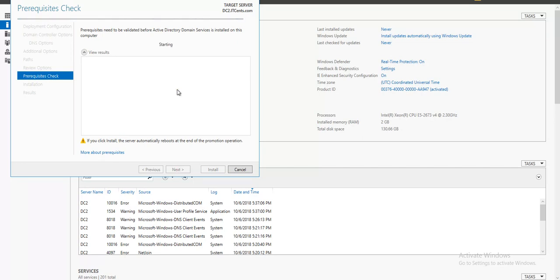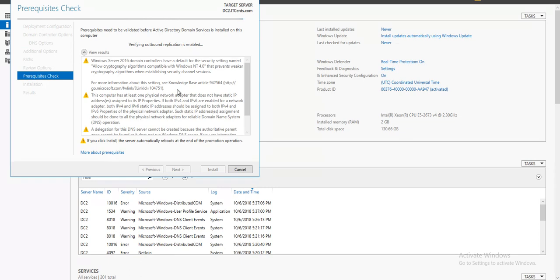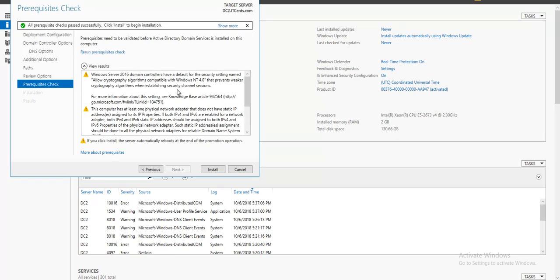I will go for install option. During this process the server gets rebooted, so it will take some time. What I will do is pause the video and come back once the install is done.